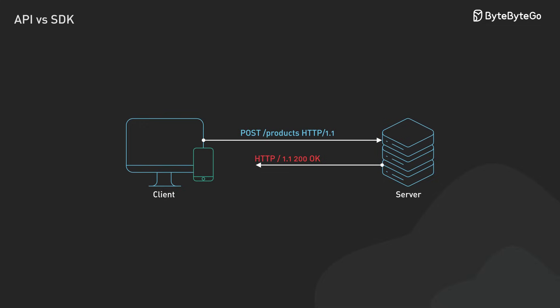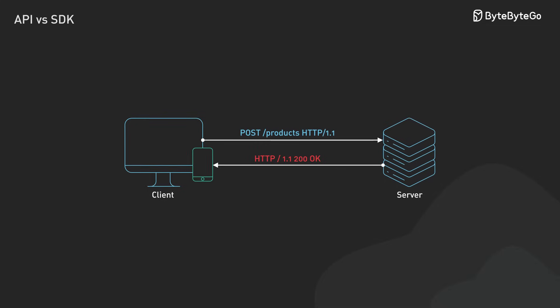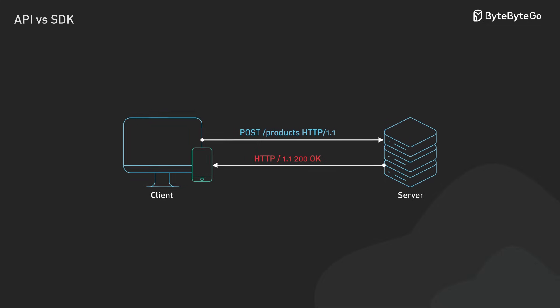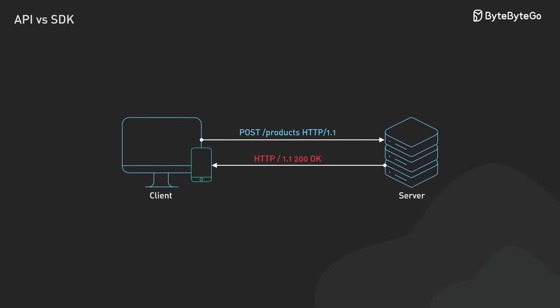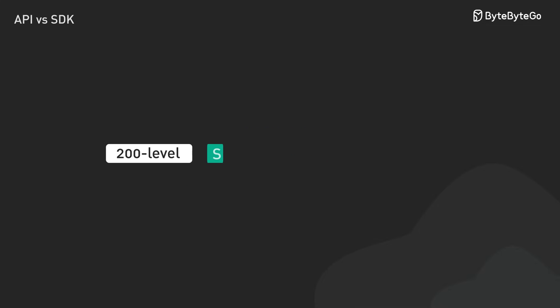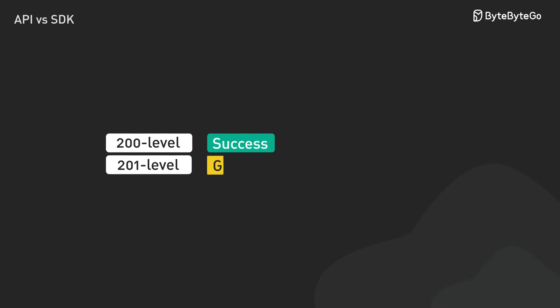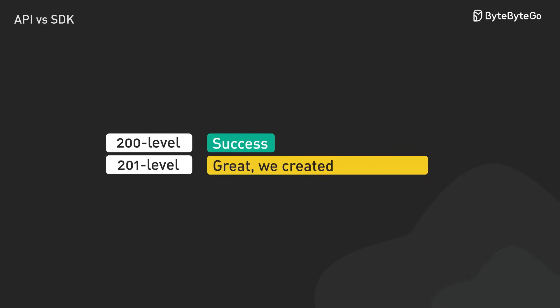Every API response comes with a status code that tells us what happened. The 200s means everything went well, like getting a thumbs up. A 200 means okay, we did it. While 201 says, great, we created something new.